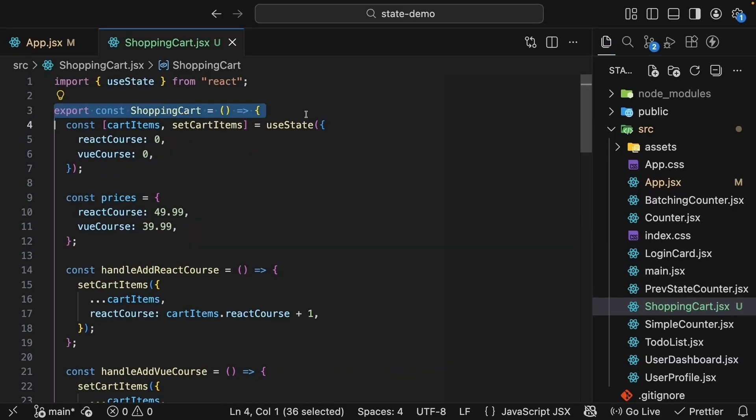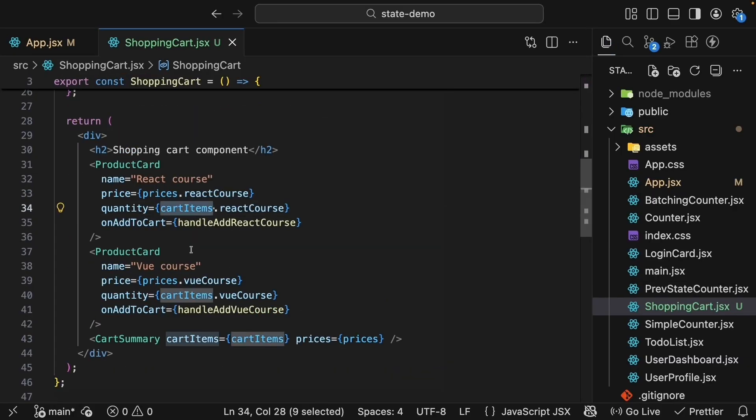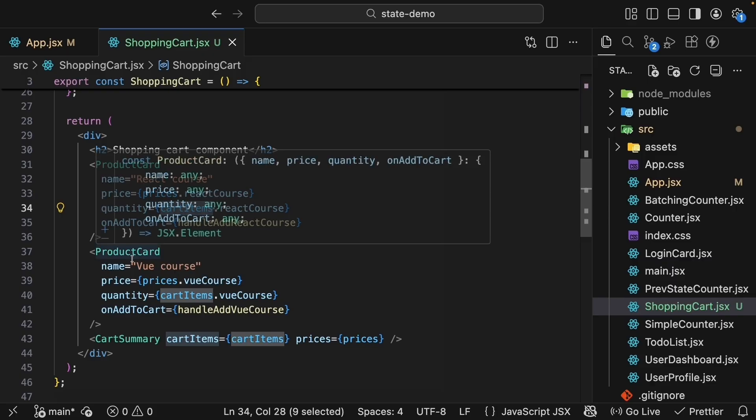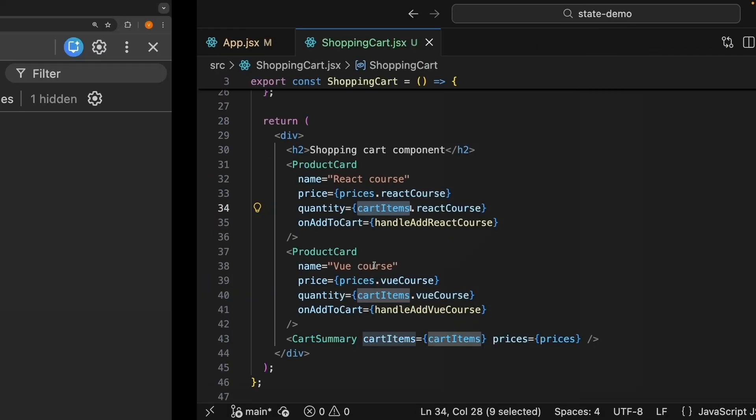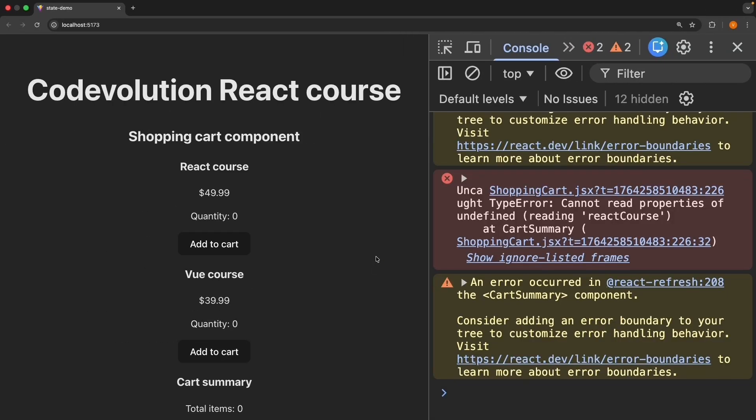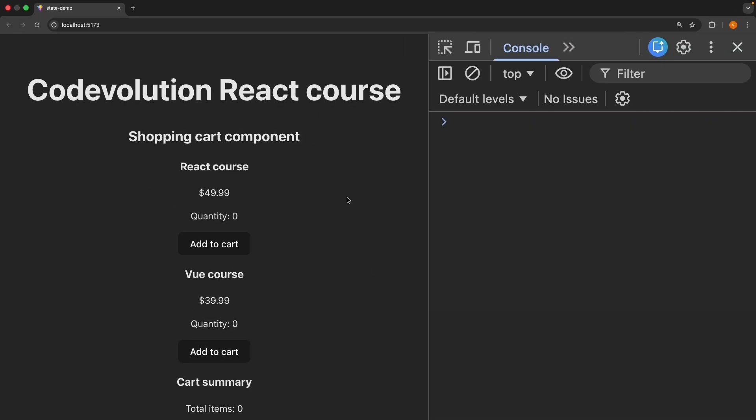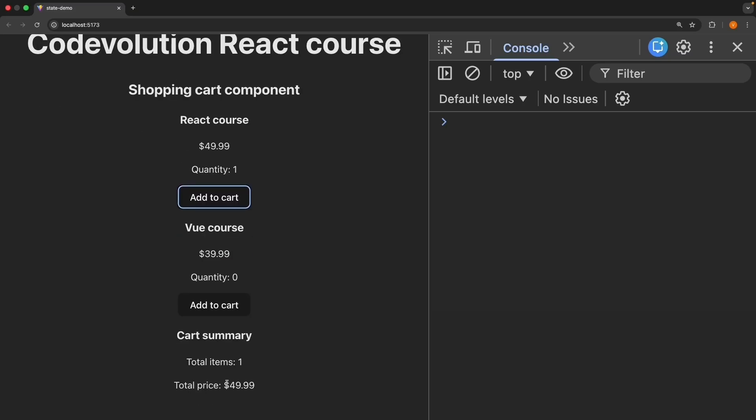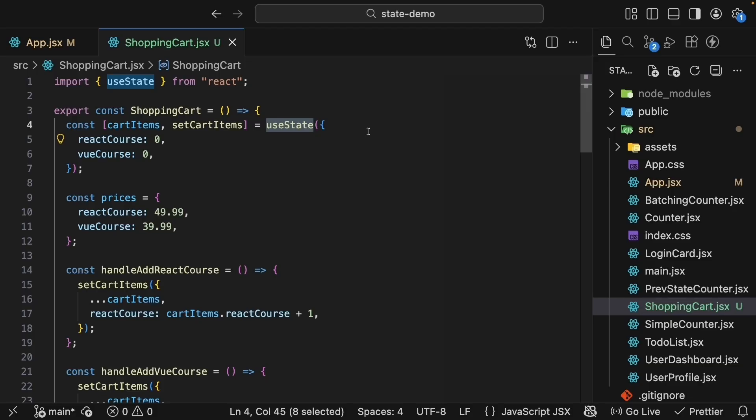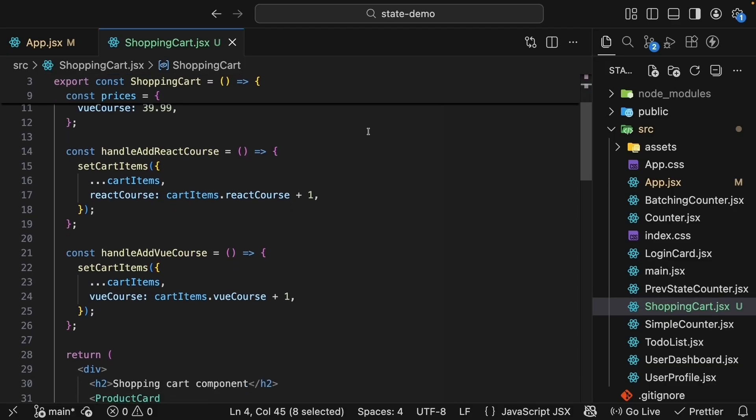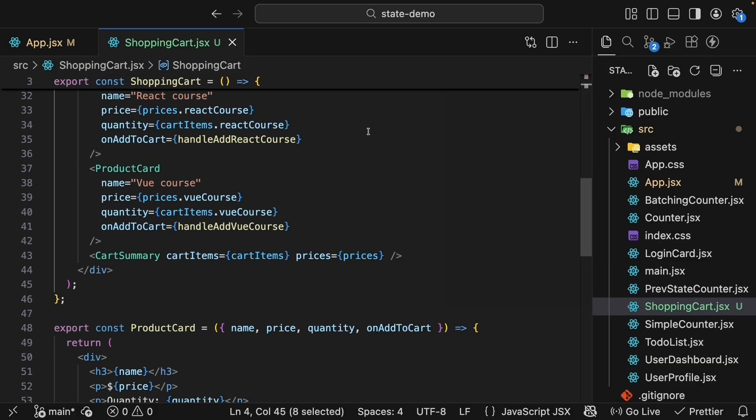Let's test this. Go back to the browser, refresh. When we click Add to Cart on the reactCourse both the quantity and the cartSummary update. Same for viewCourse. Add to Cart, quantity 1, totalItems 2, totalPrice $89.98. The state is now shared between components. This is the power of lifting state up.